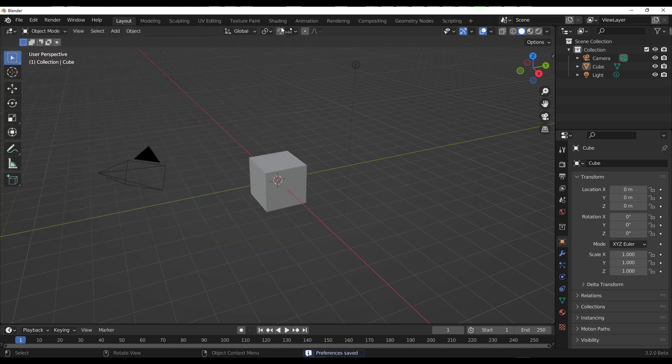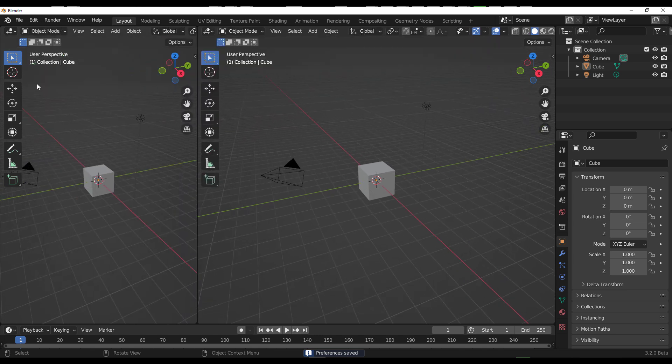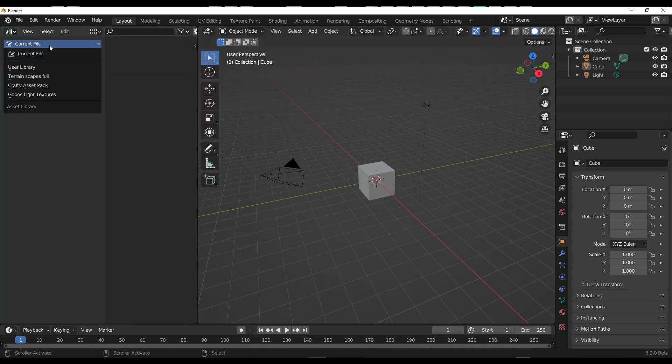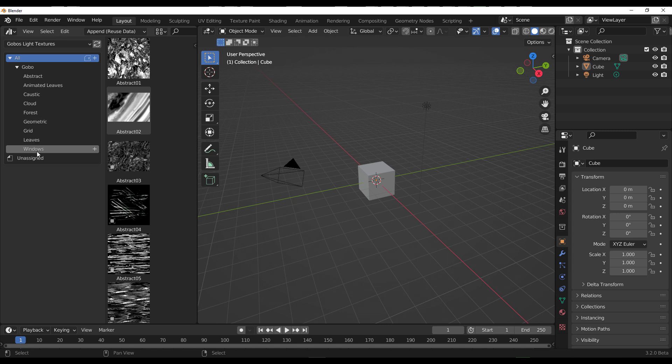Click and drag a brand new panel and switch this to your Asset Browser. Click on the dropdown and select the Gobos Light Texture, and you'll be able to see the nine categories that this comes with.